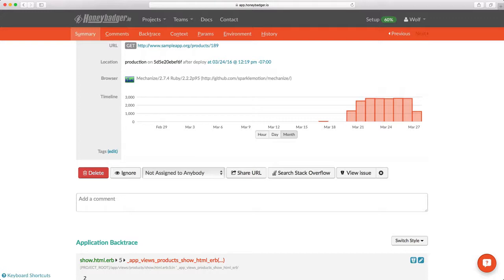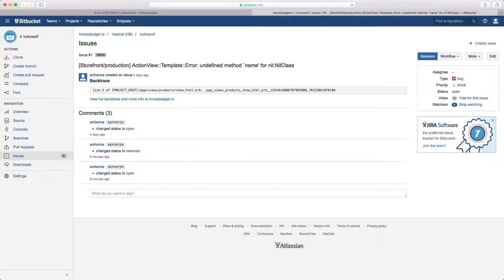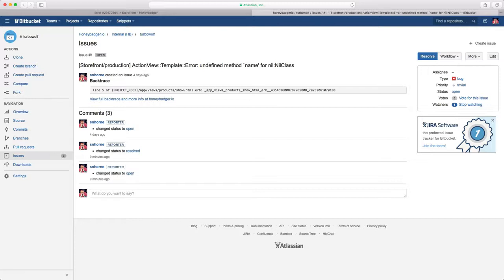For example, I have this project set up with Bitbucket. So I can view the Bitbucket issue that I've created for this particular error. You can set it up so that new exceptions automatically create issues in your issue tracker, or you can do it manually.